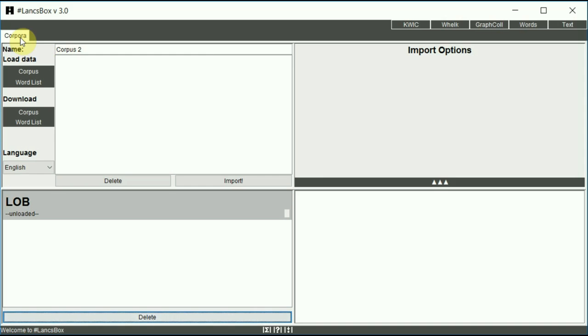LancsBox works with corpora in different formats and also with word lists. There are two options for loading corpora and word lists. First, load corpora. Second, download corpora and word lists that are distributed freely with LancsBox. Let's go through these options one by one.